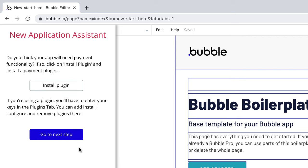Here you can install plugins from Bubble's plugin ecosystem to extend the functionality of your app if you had one in mind.